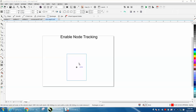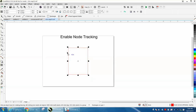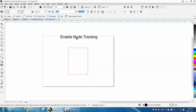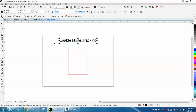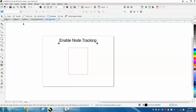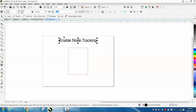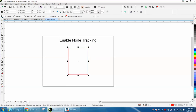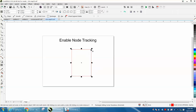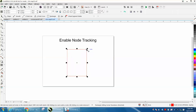Hi, it's me again with CorelDraw Tips and Tricks. The other day a gentleman was having problems — he actually figured it out himself — but when he was using the pick tool, sometimes — this is a rectangle, it's not a curve — he would move it, but then sometimes it would act like the shape tool, like that, and it was irritating him.